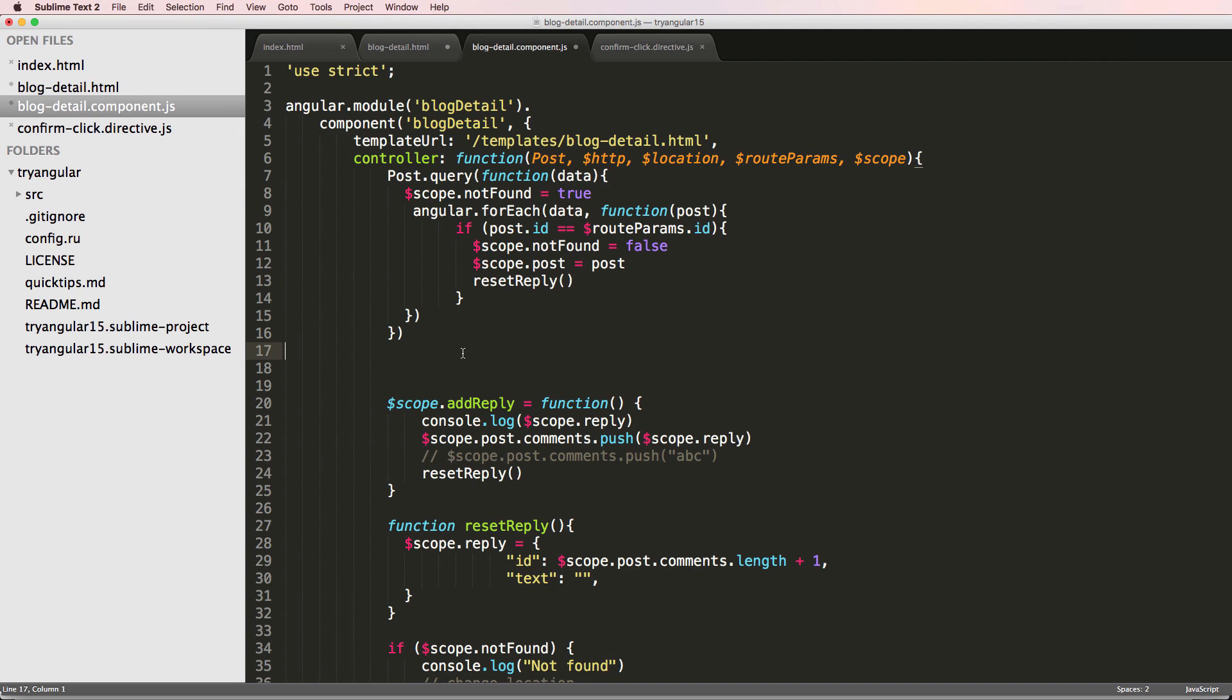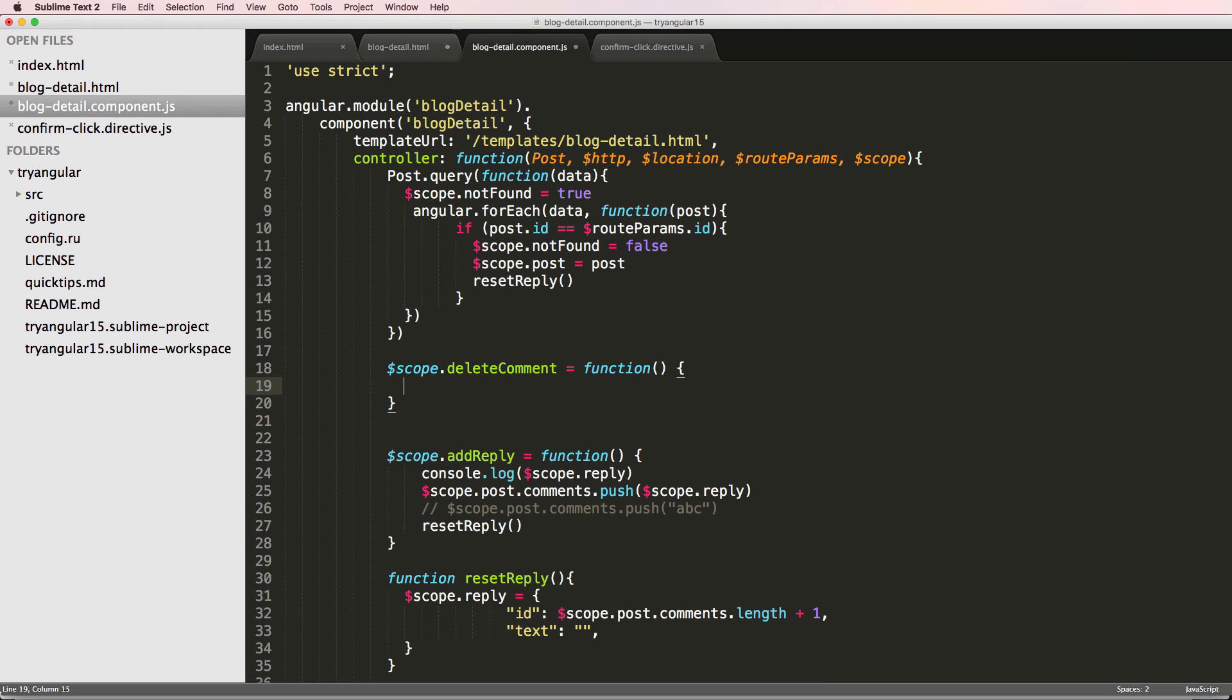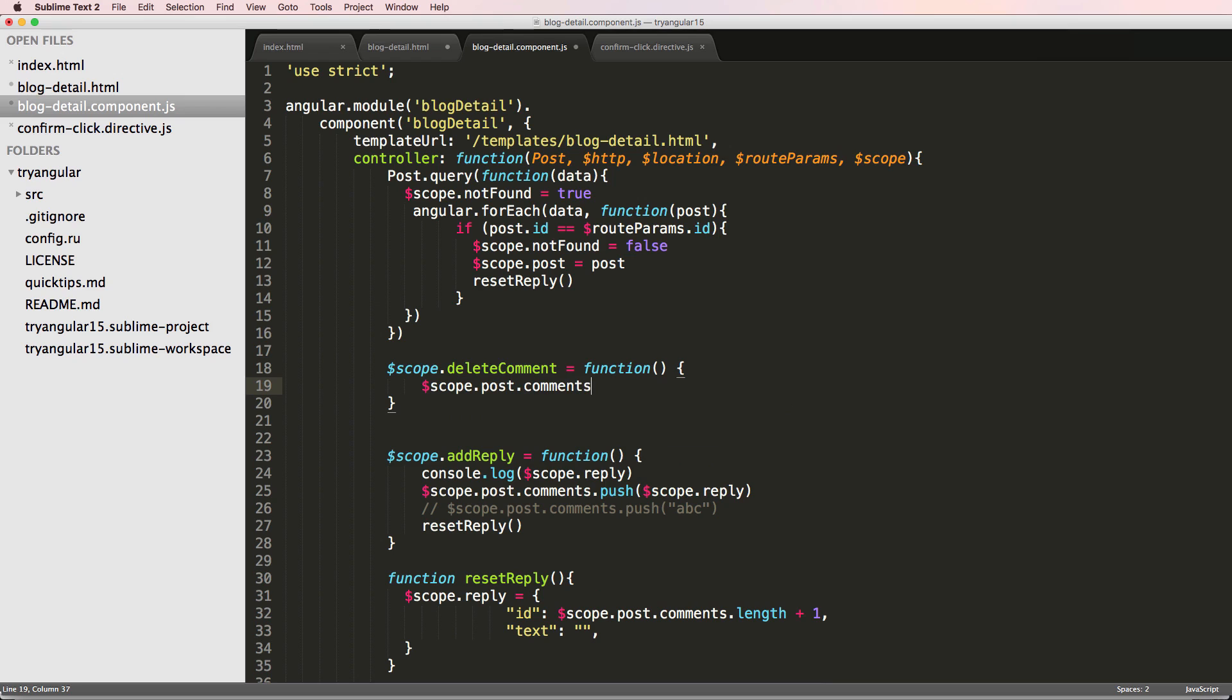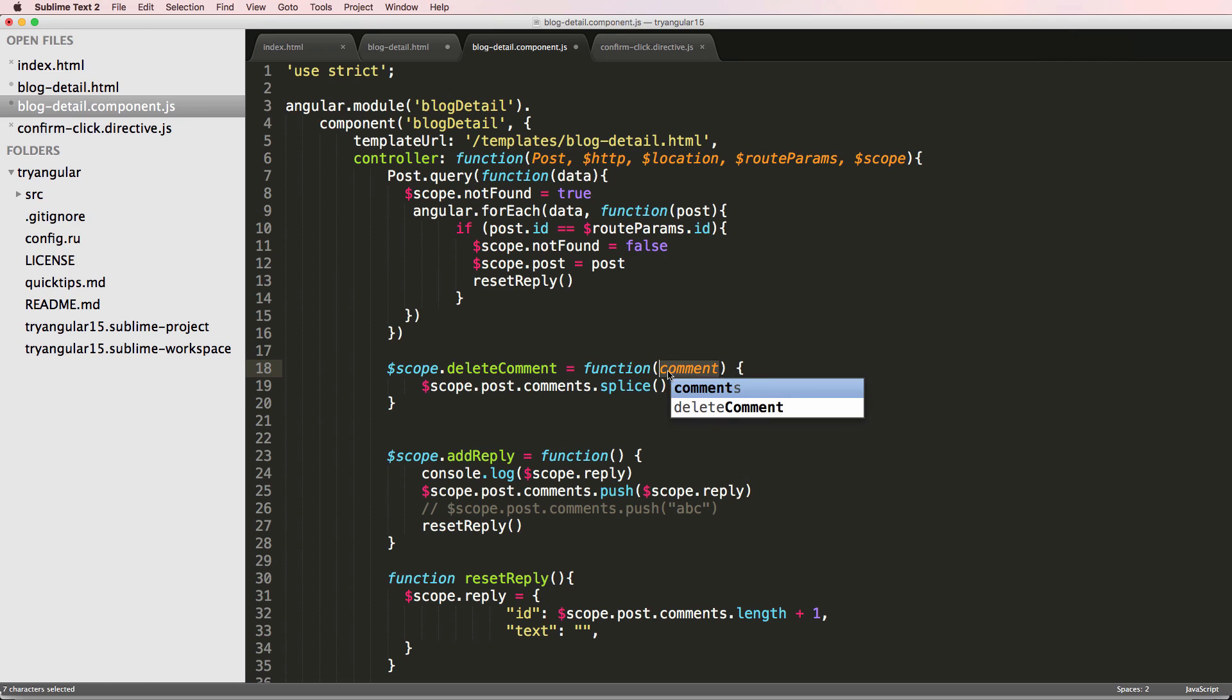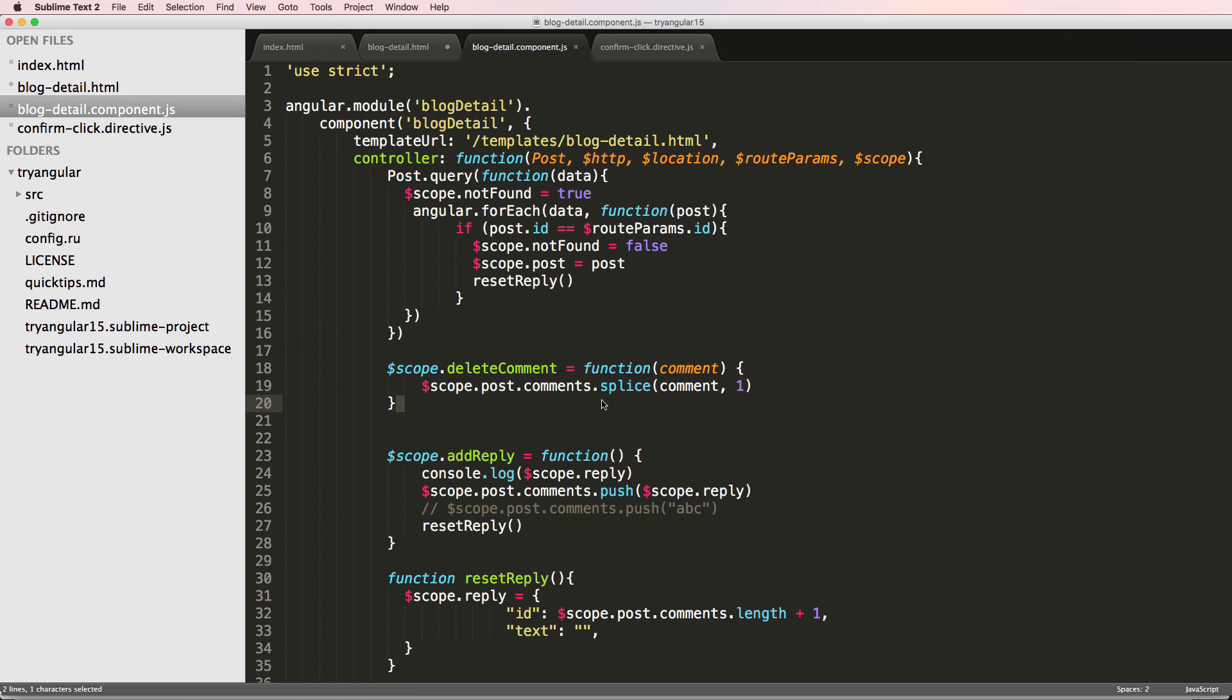What we first want to do is create a function that handles the delete. So we'll say delete comment. And this is going to be a function. All we're going to do here is scope dot post comments and splice. So we're going to remove the comment. I want to make sure that I'm getting any particular comments, so I'll just go ahead and pass in a comment into the argument of the function. So we just remove the comment from it at that position. That's it. It's very simple. That's how you remove a comment from a list.